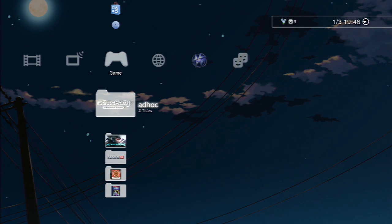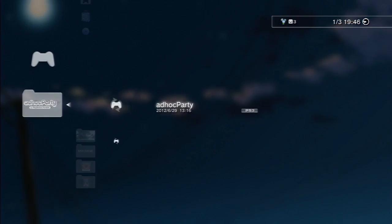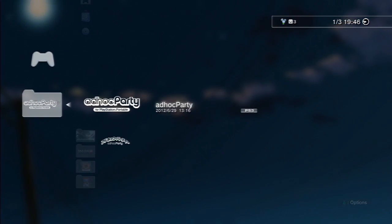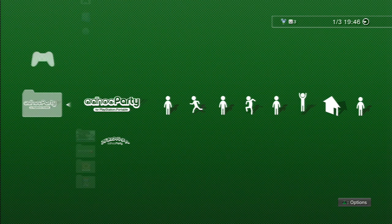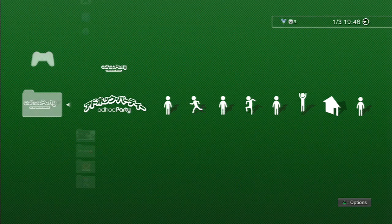If you want to play Monster Hunter Portable Online, you'll need to use Ad Hoc Party on your PS3. There are two versions of Ad Hoc Party: there is the Western version, and then there is a special Japanese version of Ad Hoc Party.